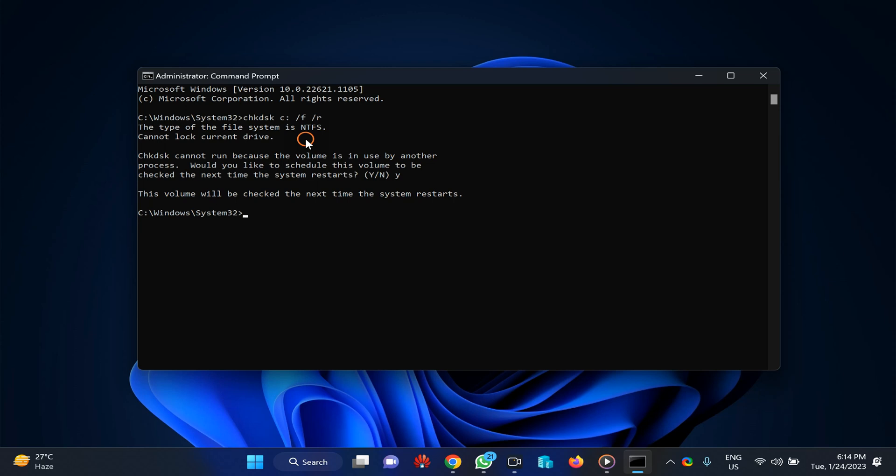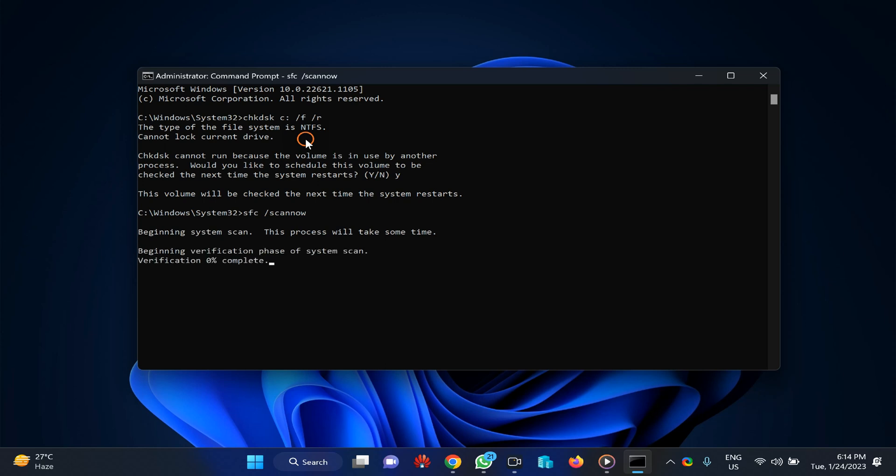If it does not fix, then you need to type sfc [space] /scannow and then press enter on the keyboard. This command will verify all your DLL files that exist on your Windows 11 machine.